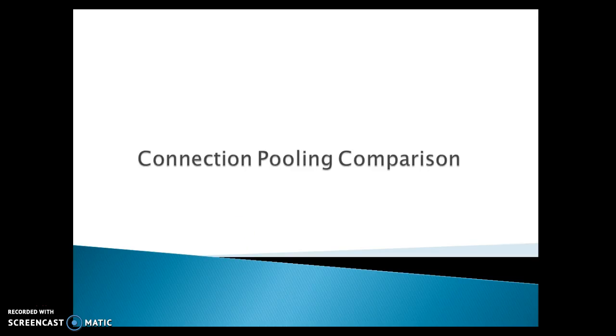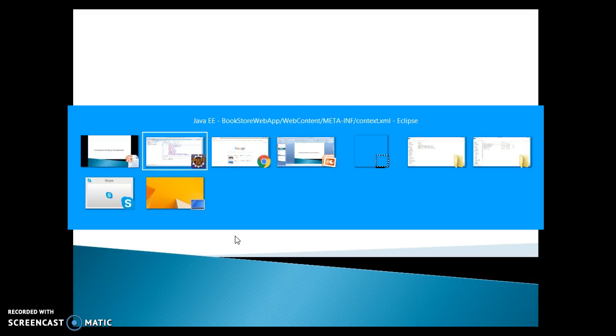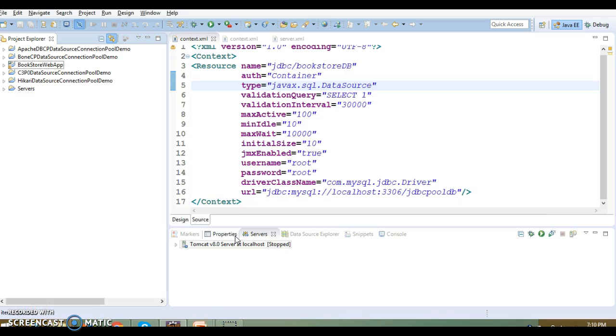Hello friends, my name is Kishan and welcome you in this video tutorial. In the past few video series, we have explored the different types of connection pools in Java J2EE.